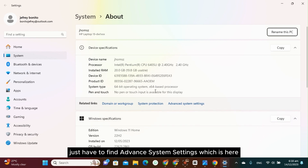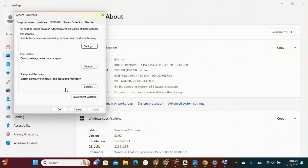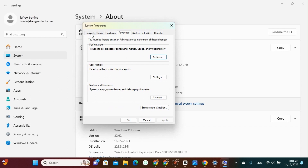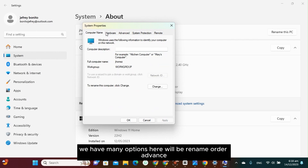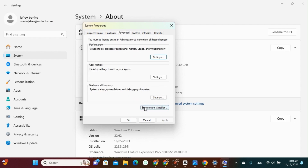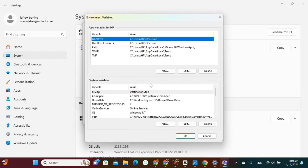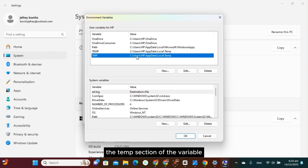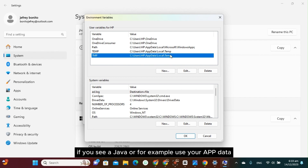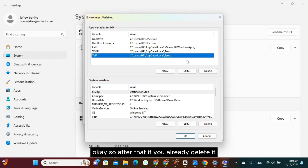Find Advanced System Settings — you can see it here — just click Advanced System Settings. Then go to the Advanced tab. Scroll down and you will see Environment Variables. Click Environment Variables, and at the temp variable section, if you see a Java entry, click Delete.